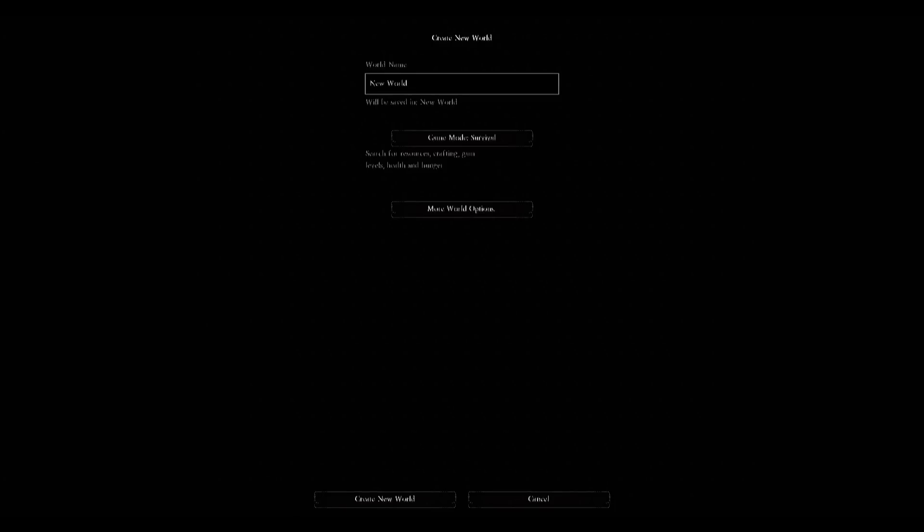So the first thing you need to do is create a new Minecraft world. Click on create new world and just name this whatever you want. I'm just going to name this Skylands. We're going to be making an air preset, so change that to creative.